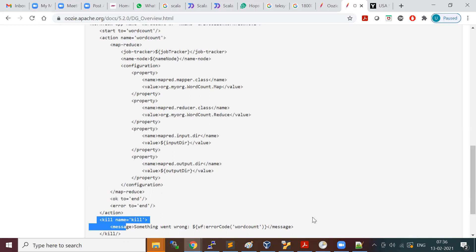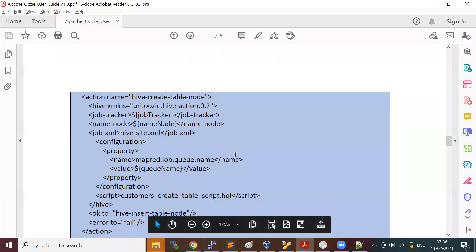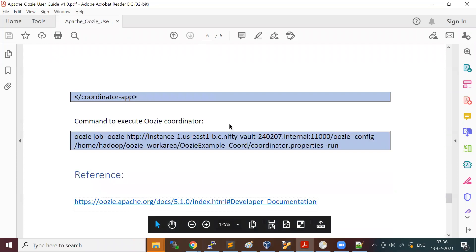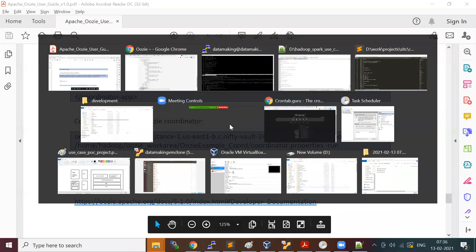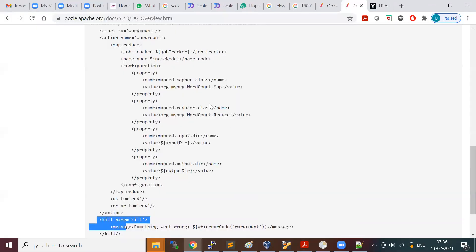This is the simplest workflow. Similarly, I can run a Pig action — I'll show you an example for Pig action as well.